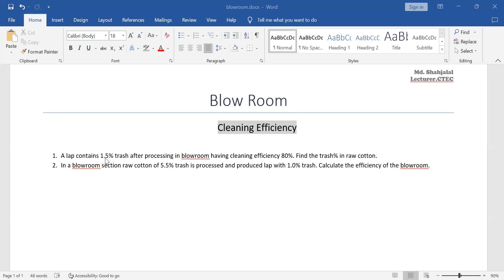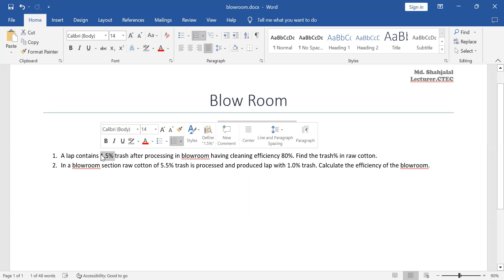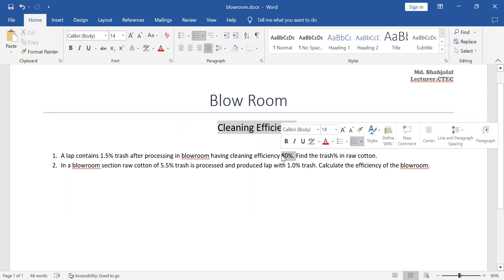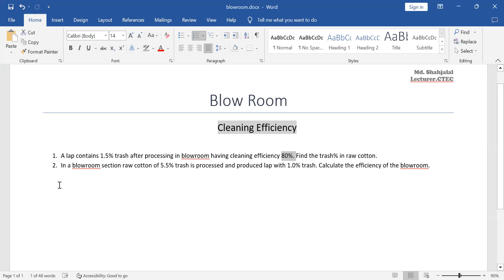In the process of processing, the lab has 1.5% trash. The machinery cleaning efficiency is 80%. Our raw cotton is in Blurum and it has 1.5% trash after processing.